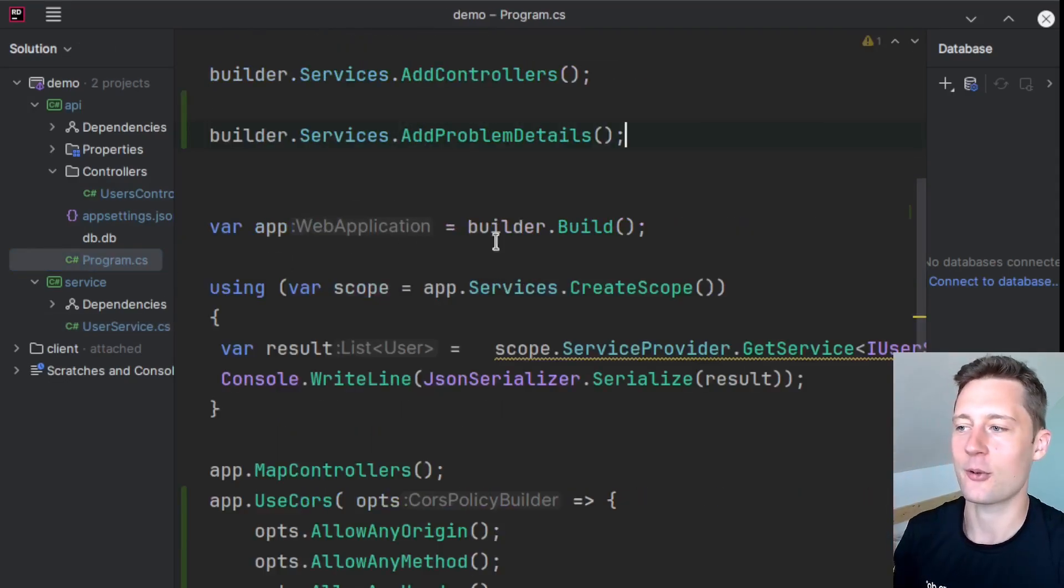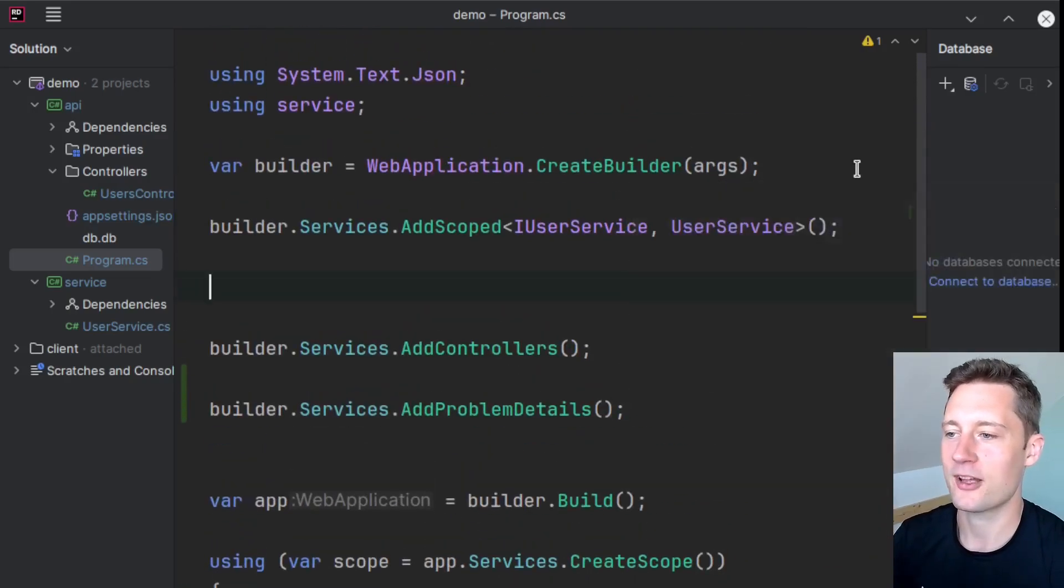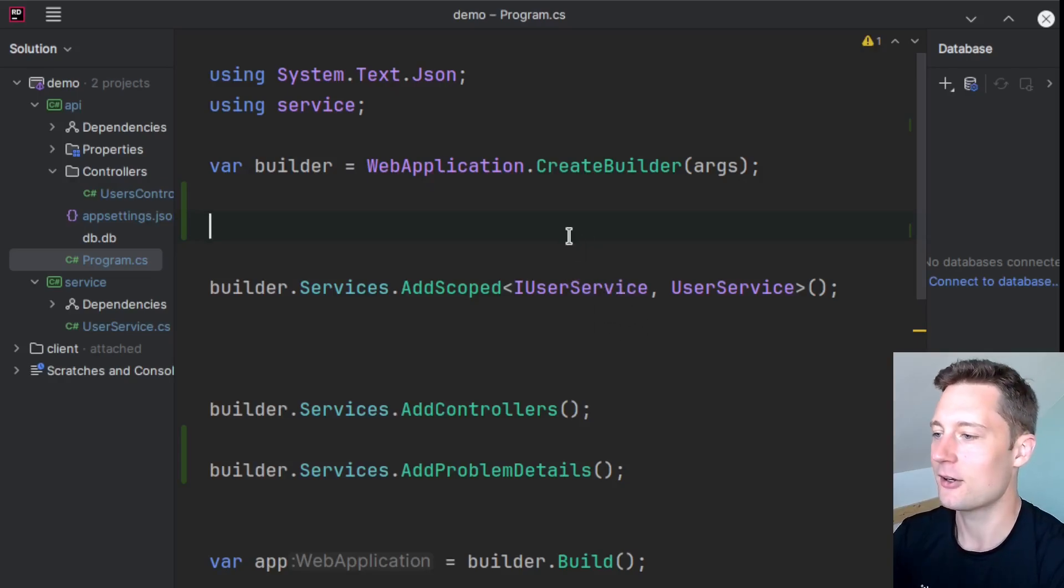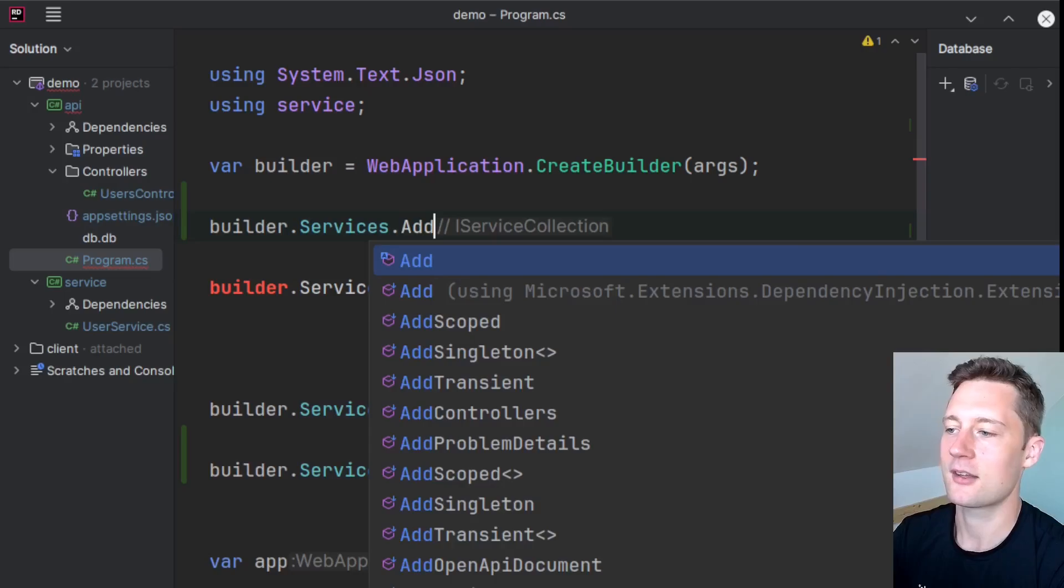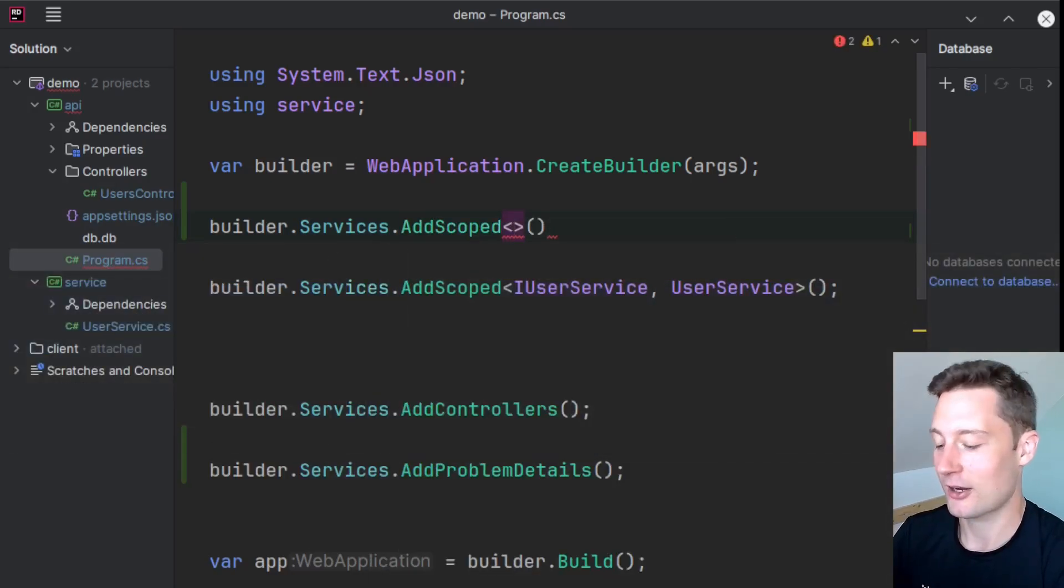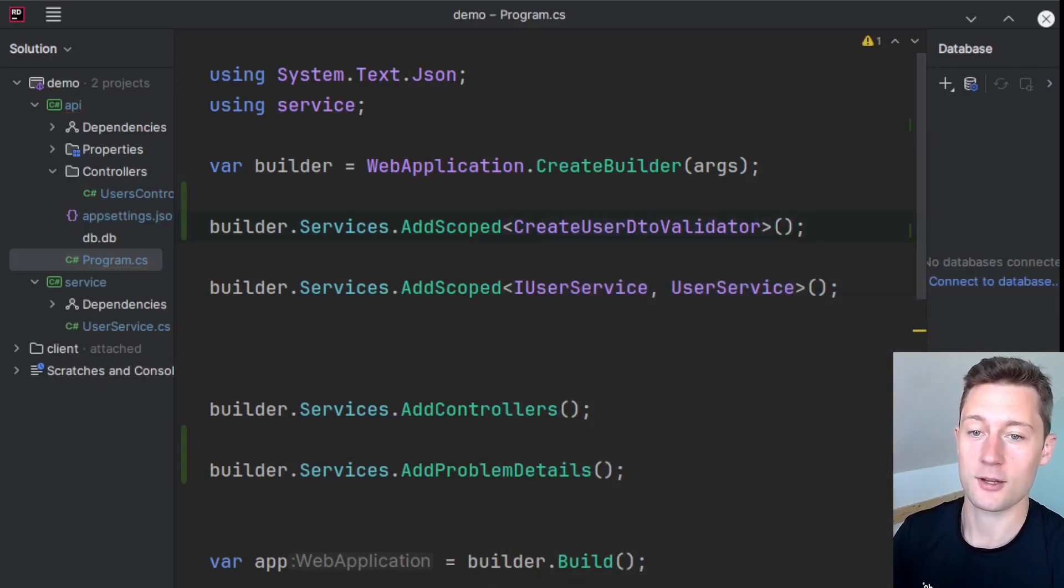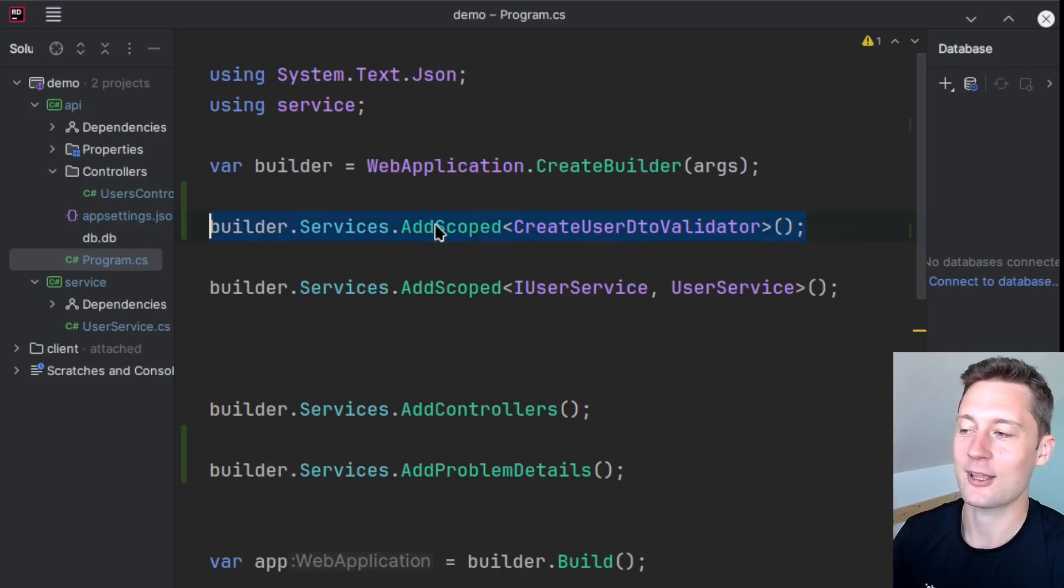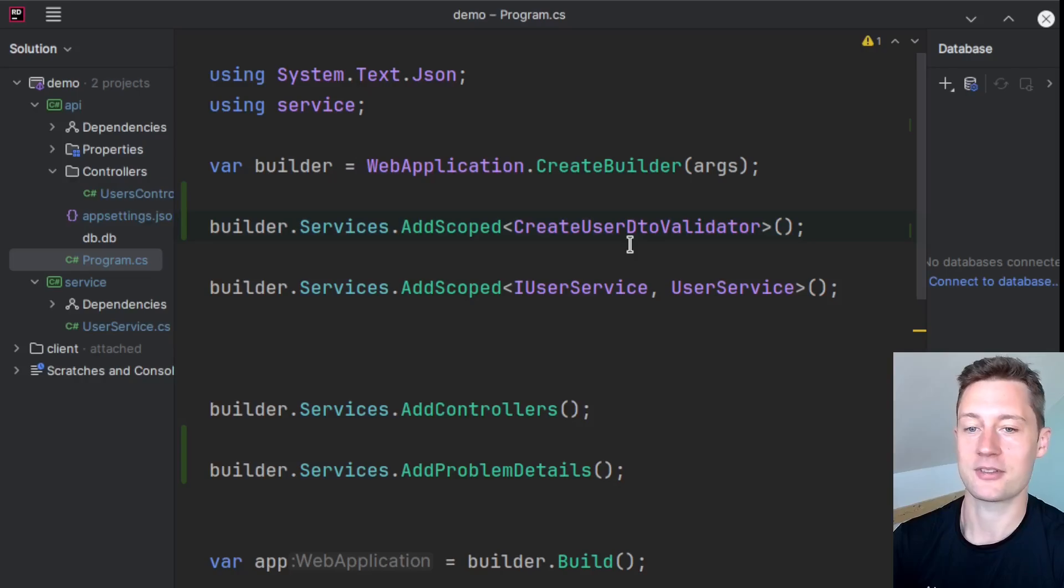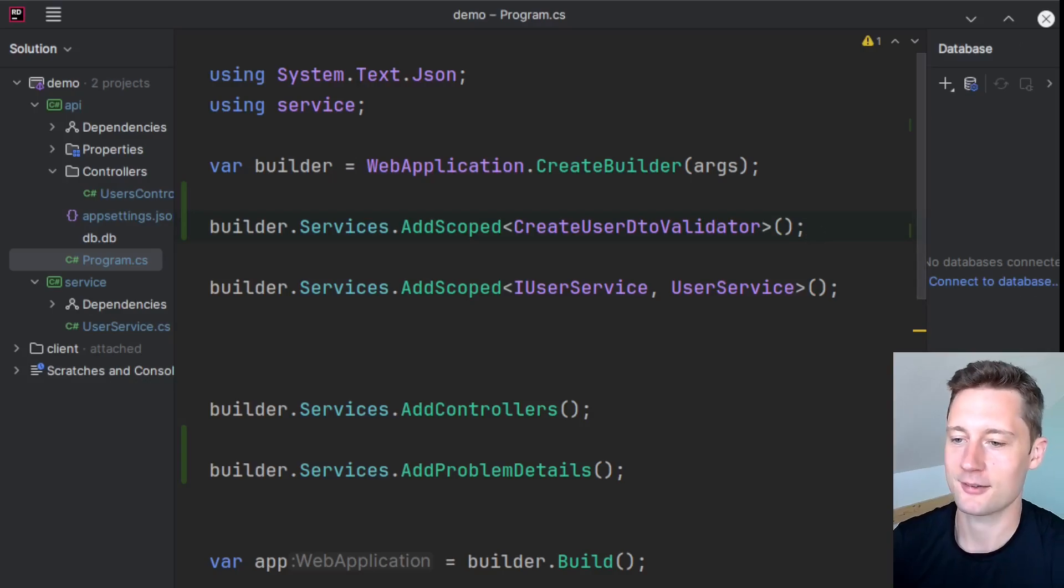You can either go into the Program.cs file and do this in a semi-automatic fashion just before the IUserService is being injected here, you go to builder.Services.AddScoped or AddSingleton or however you want to do it, and then just inject CreateUserDtoValidator. This is one way of doing it, but if you have a lot of validators which you might end up having if you start having a program that grows, then this will become very bloated and every single time you inject a new validator you have to go into your Program.cs file. So there is a more automatic way of doing this.